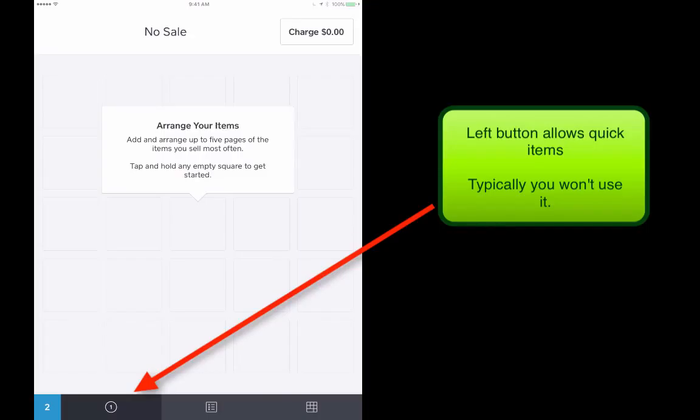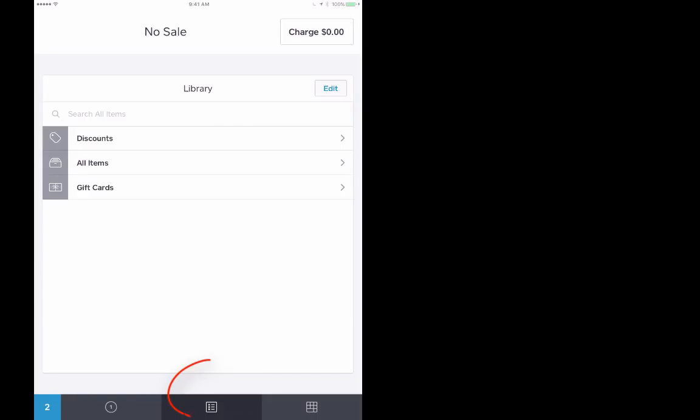If you tap this leftmost button down here, you'll see where you can add different items into a quick sale deal. You're typically not going to fool with that. Again, you want to be in the item library.